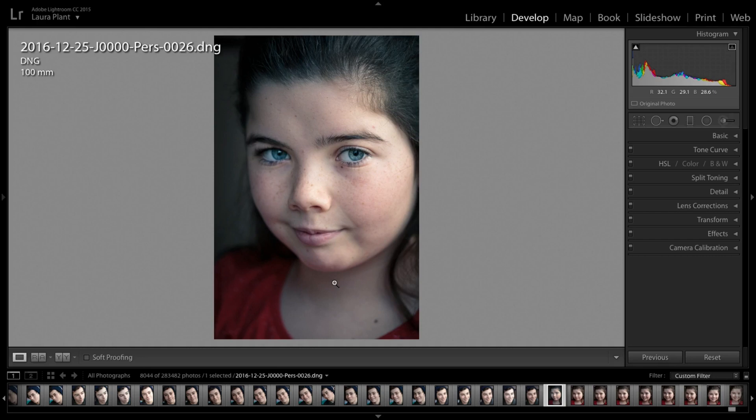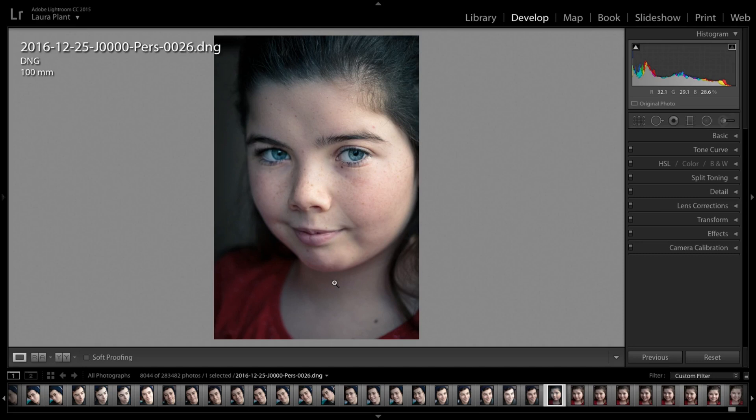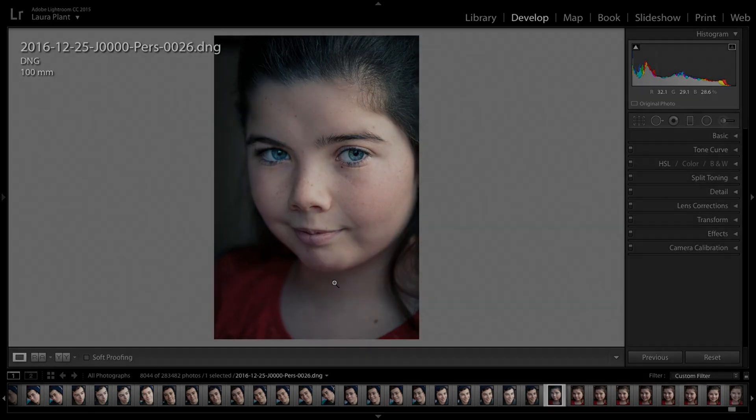To combat that, sometimes I like to stop down a little bit more, which obviously has the undesired effect of having more of the object in focus. Or even if you shoot wide open, sometimes it's not quite as soft as you want. In Lightroom, I'm going to show you how we can combat that and add a little bit of soft focus in the areas that we'd like.